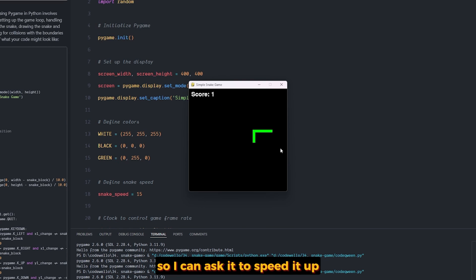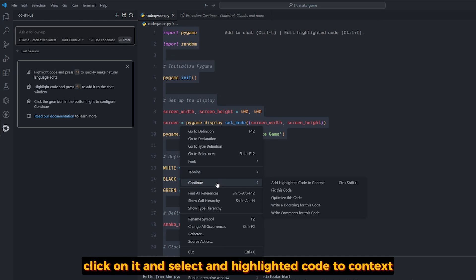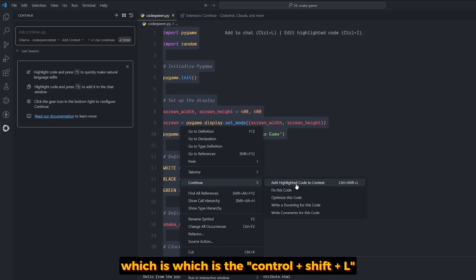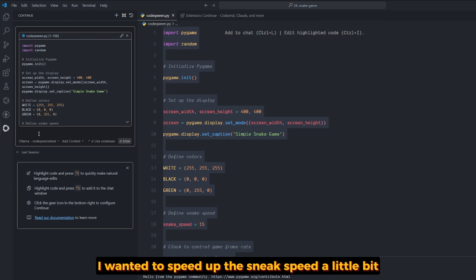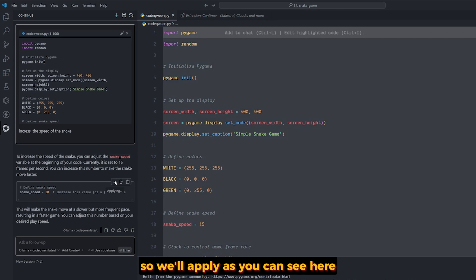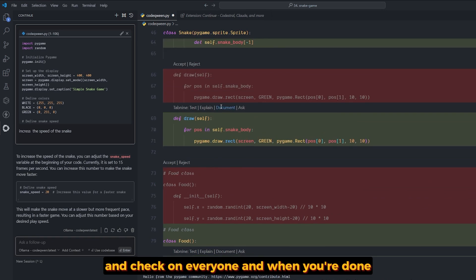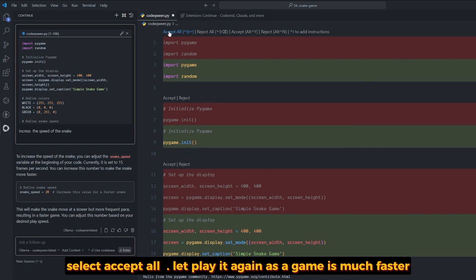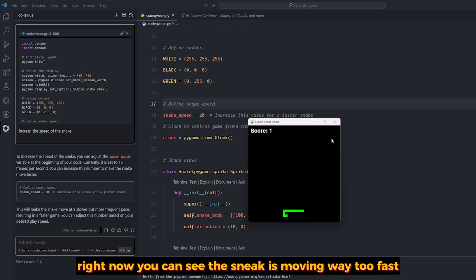The snake is very slow, so I can ask it to speed it up. Create a new session by clicking the plus button, then select the entire code, right-click and select 'Add highlighted code to context' — the shortcut is Ctrl+Shift+L. It will add the entire code file or selected snippet to the chat, and you can ask it to do whatever you want. I asked it to speed up the snake a little bit so the game is faster. It gives me the code for increasing the snake speed. We'll apply it — as you can see, it's rewriting the entire code for this file. When you're done, select 'Accept All' at the top. The game is much faster now — the snake is moving way too fast!